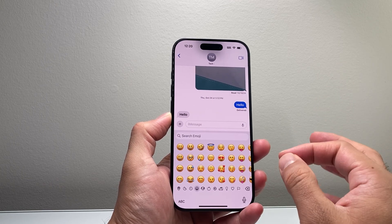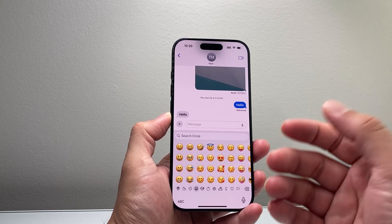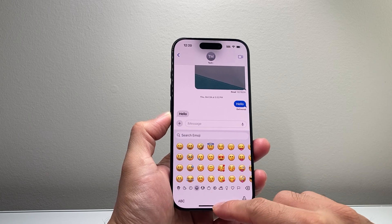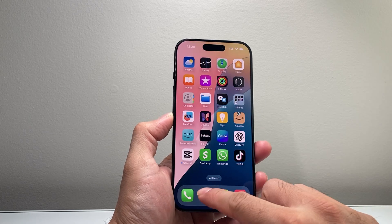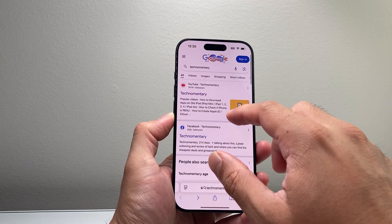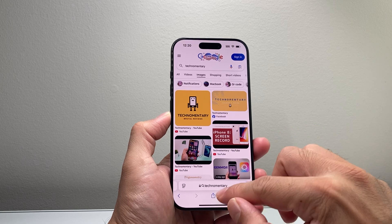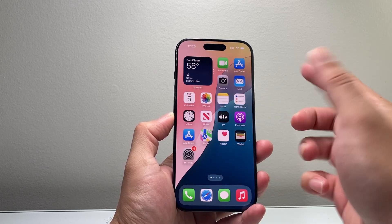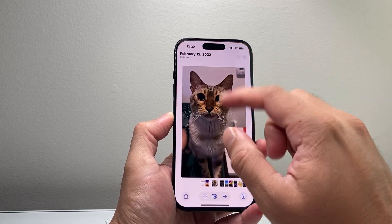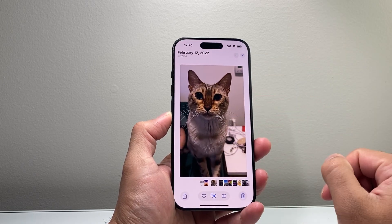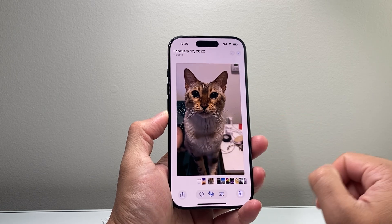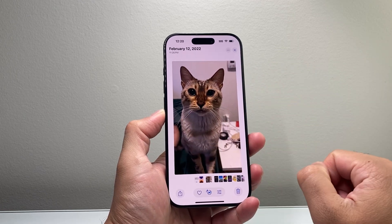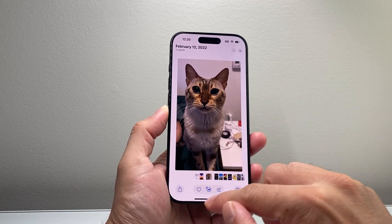You can actually create your own emoji from a photo that you took. So you can go ahead and download a photo from the internet, or you can take one that you have on your library already. So I have one here, and I'm going to use this and create an emoji of this cat picture.